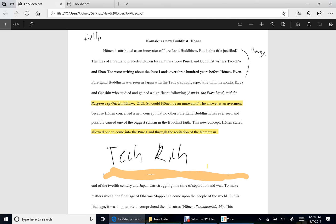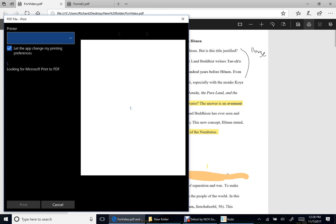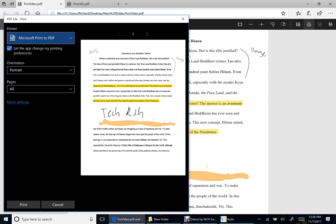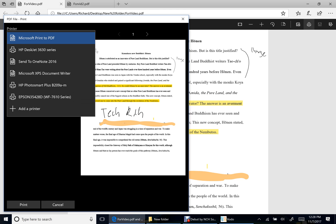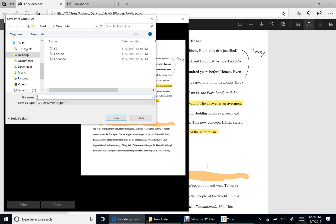So what you have to do, and I will stress this, have to do in order for people to see your edits, is hit this button right here, 'Print.' And then you're gonna be like, well wait, I'm not printing anything. That's because you have to do Microsoft Print to PDF, and then you hit print.